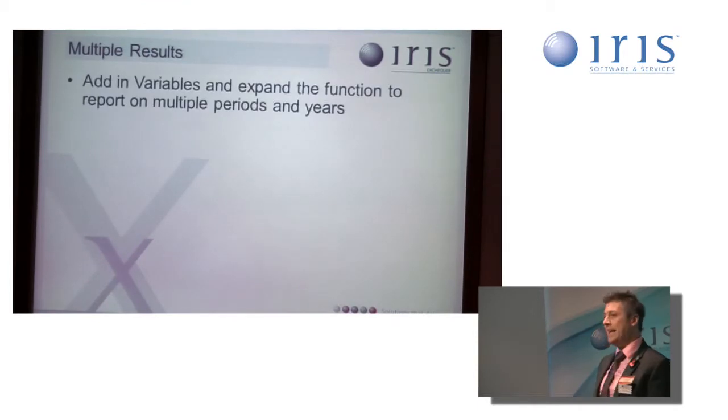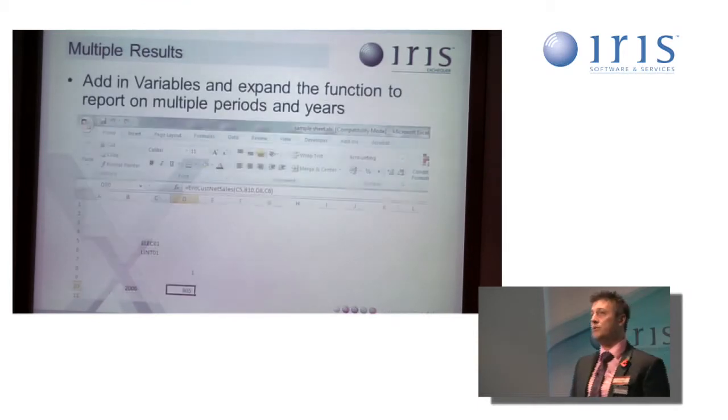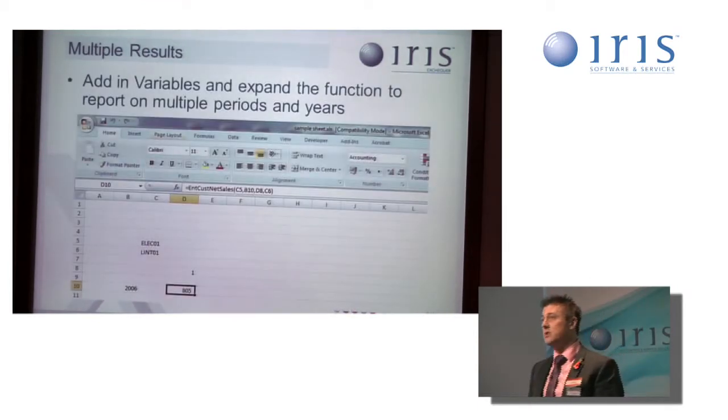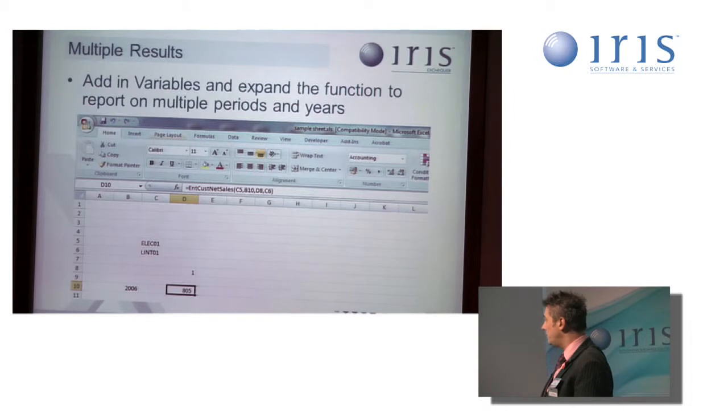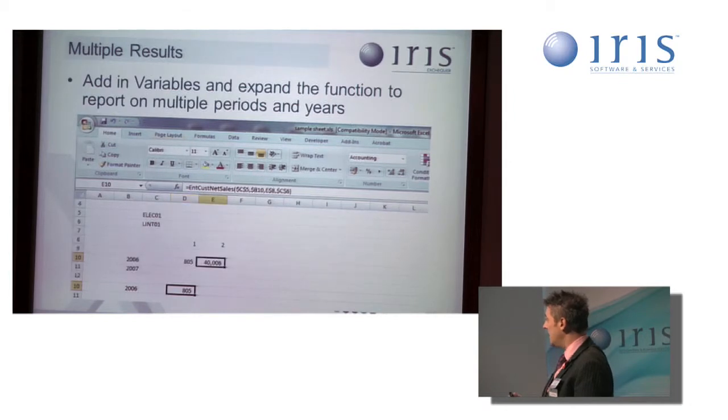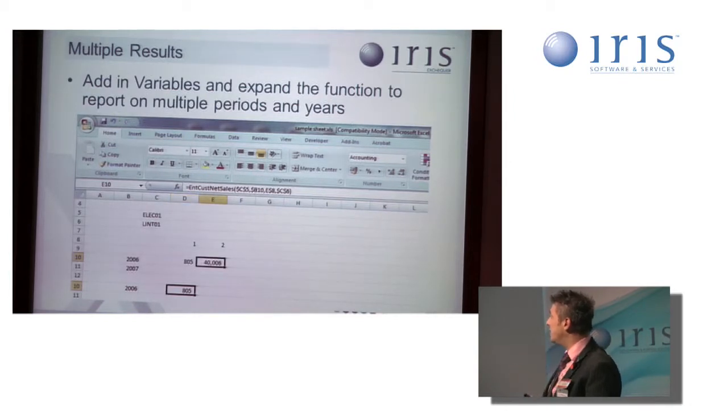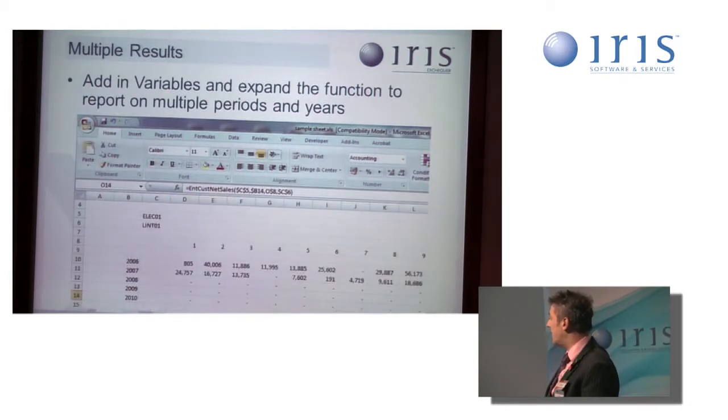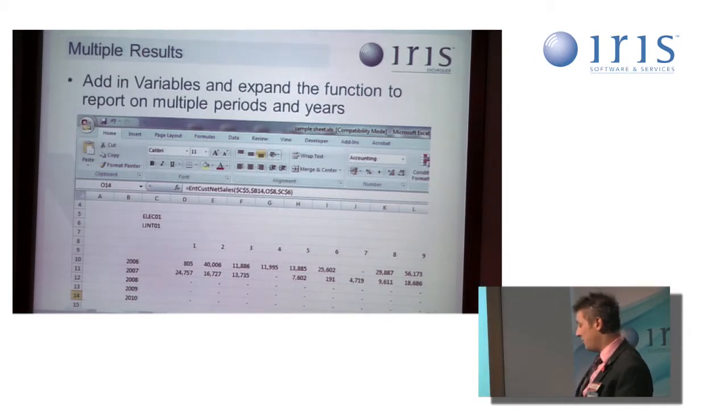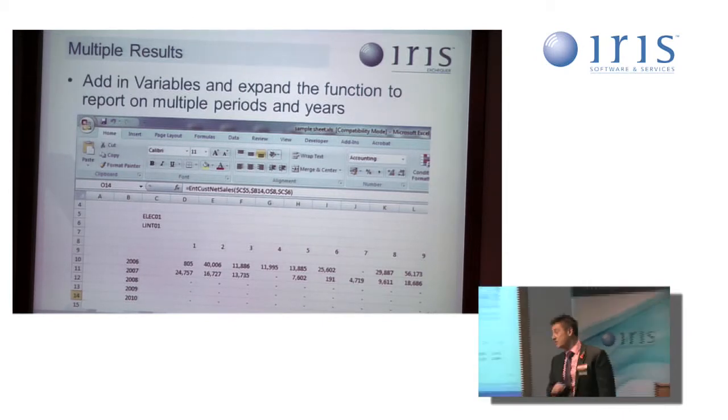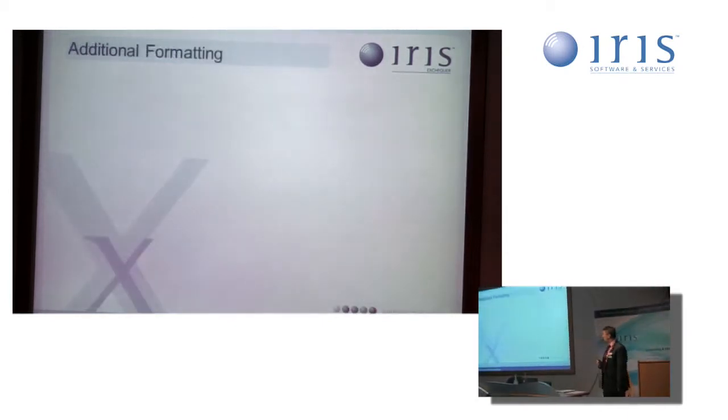I've expanded on that to produce multiple results on the function. Like so, by extending the periods and using the copy and drag function, we've now got a much broader range of results.